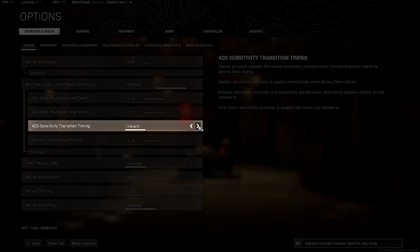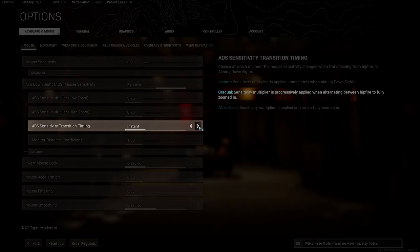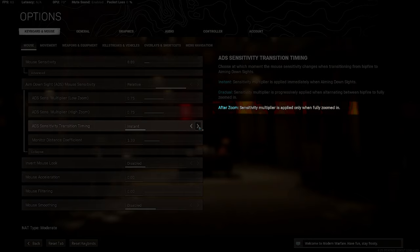Also, he uses ADS Sense Transition Timing set to Instant. Which means the change to your sensitivity will be instant when you ADS, rather than Gradual, where it gradually changes your sense as you ADS, or After Zoom, which changes your sense only after you've completely zoomed in.